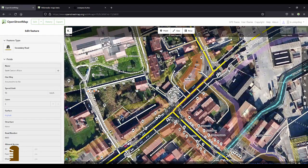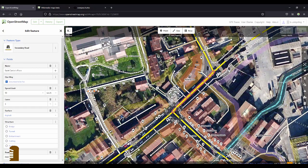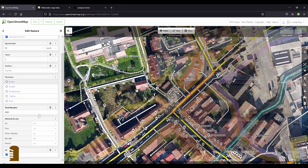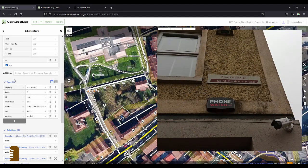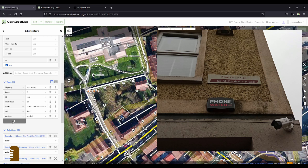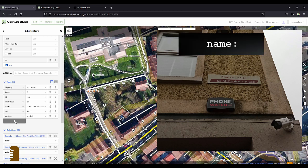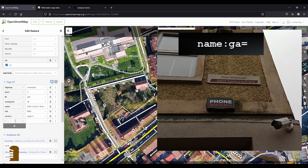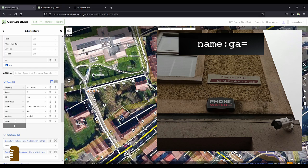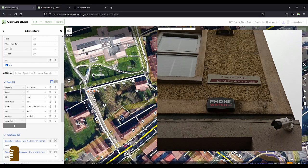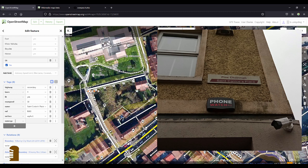Scroll down to all the tags and you see that it has seven tags. One of them is name, but there is no name colon ga. So I'll add that name colon ga and then just type what I see in my photograph.